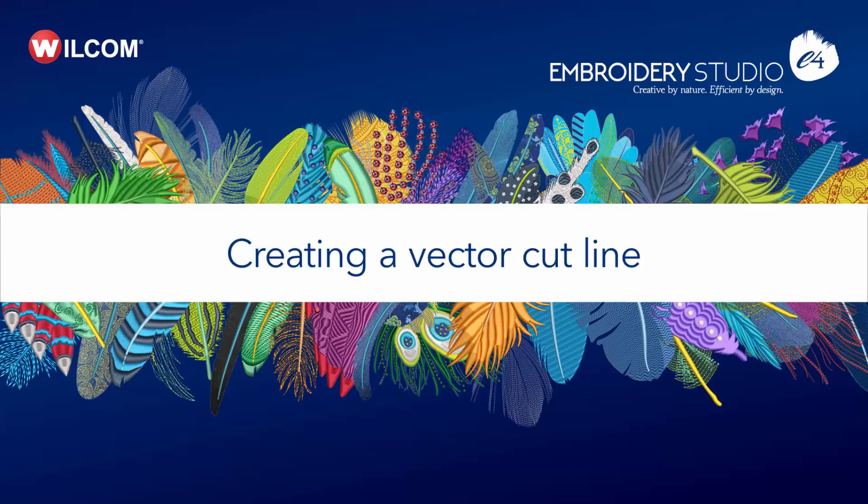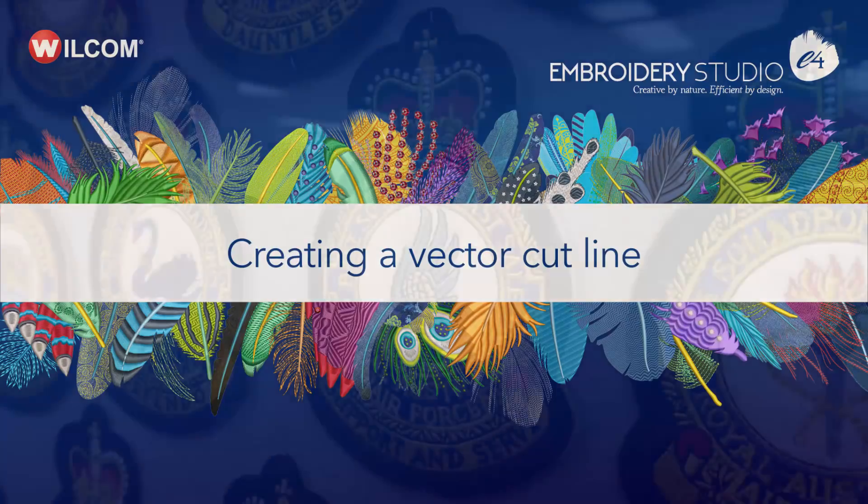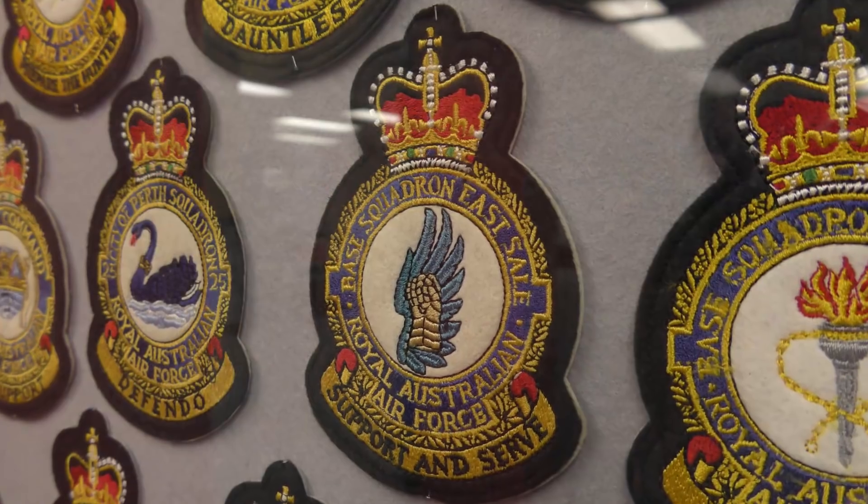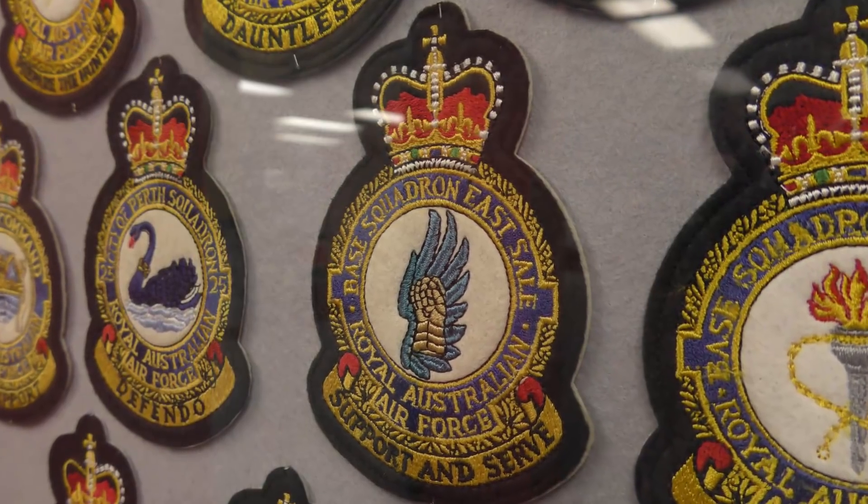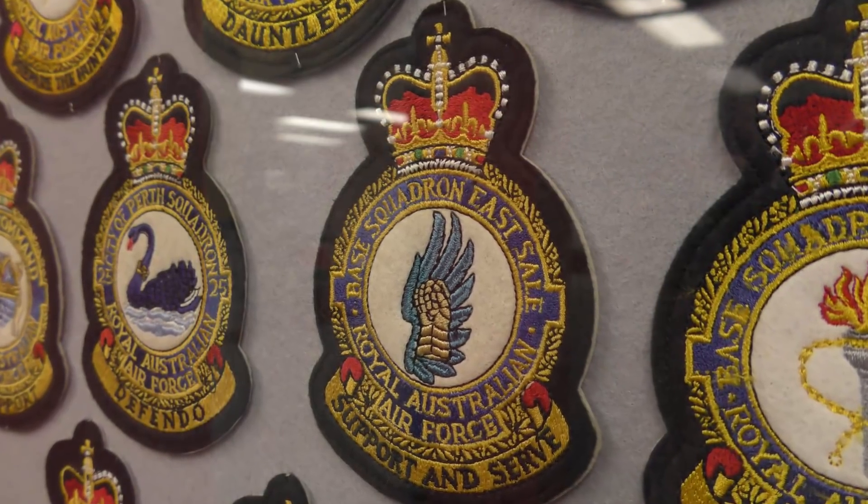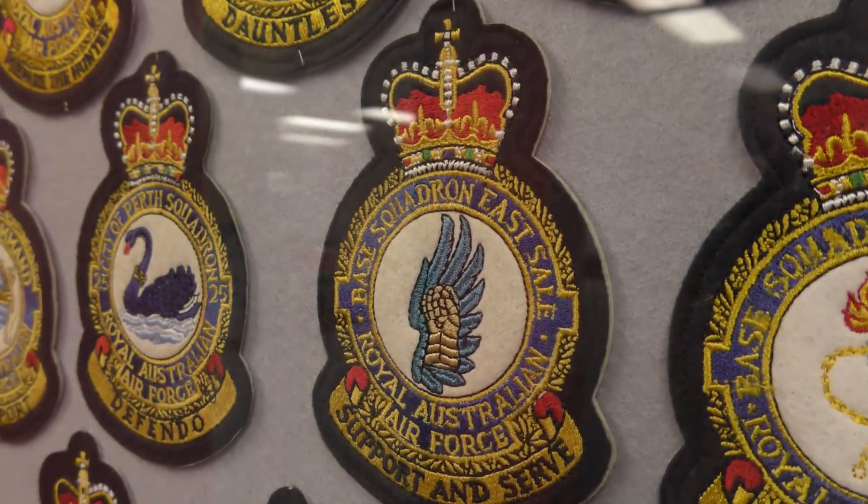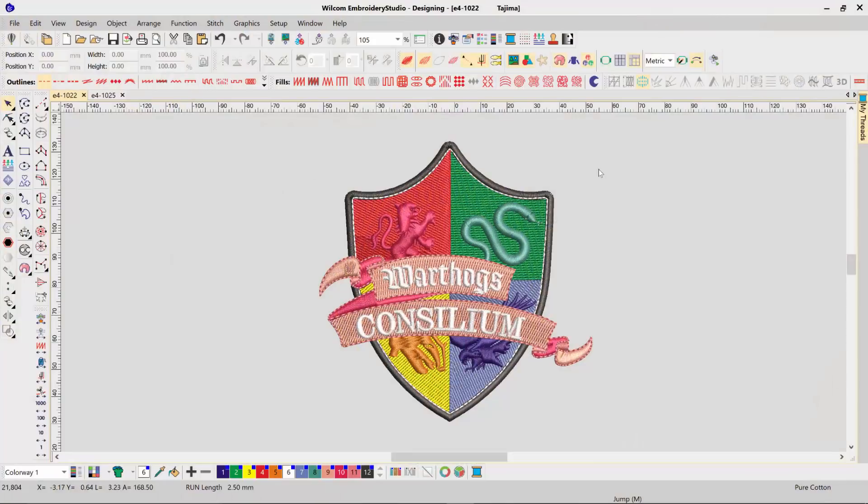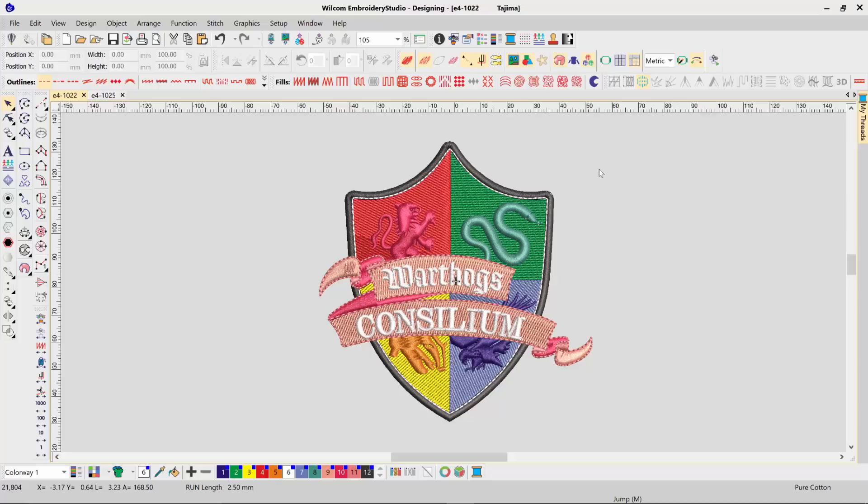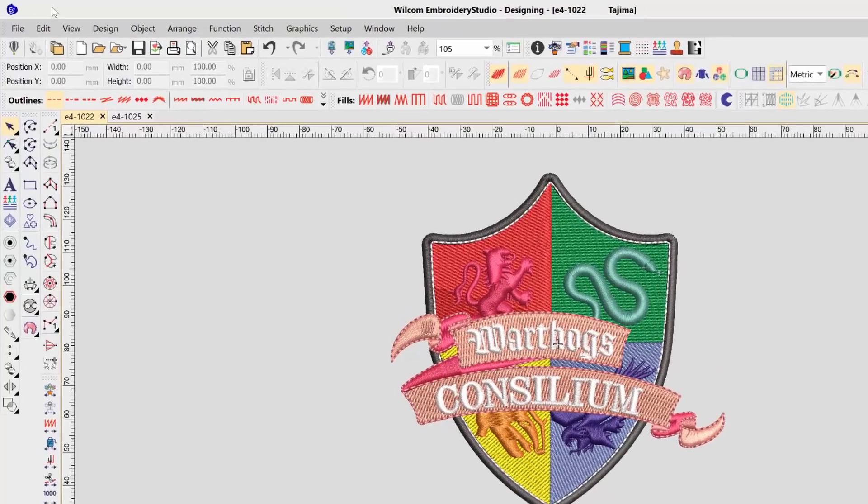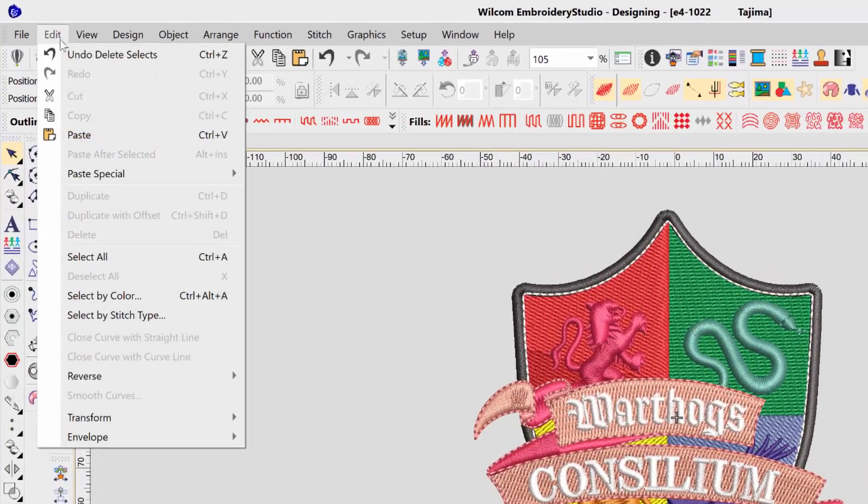A cut line can be required when creating an applique or when creating a die cut or laser cut outline. To create a cut line around an existing design in Wilcom Embroidery Studio, first we need to select all the objects in our embroidery design. From the Edit menu, select Select All.